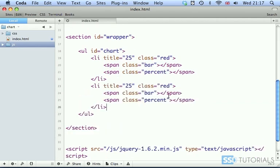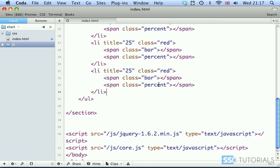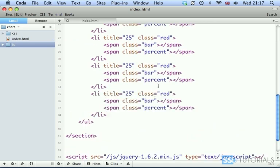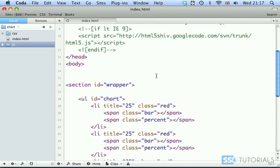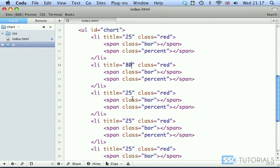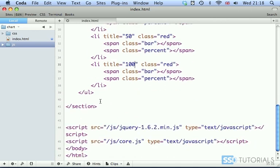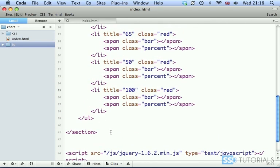We want five bars. So one, two, three, four, and five. I'm going to change the title attribute for all of them. So the next one will be 80. Third one will be 65, for instance. Then we're going to have 50. And last will be 100%. So these are our bars.